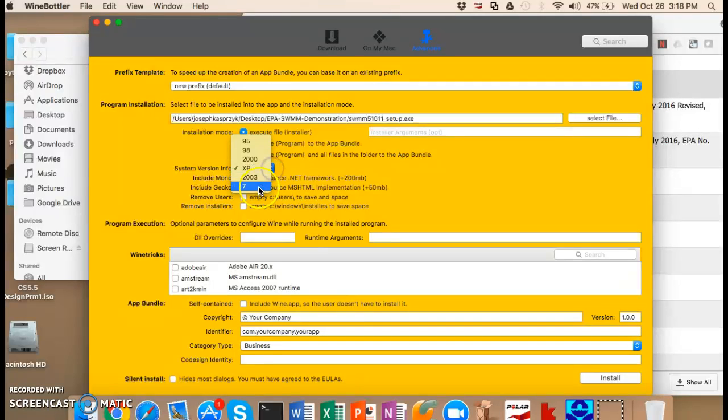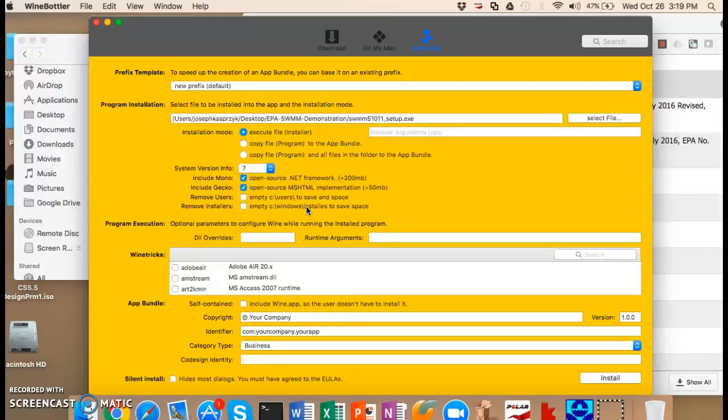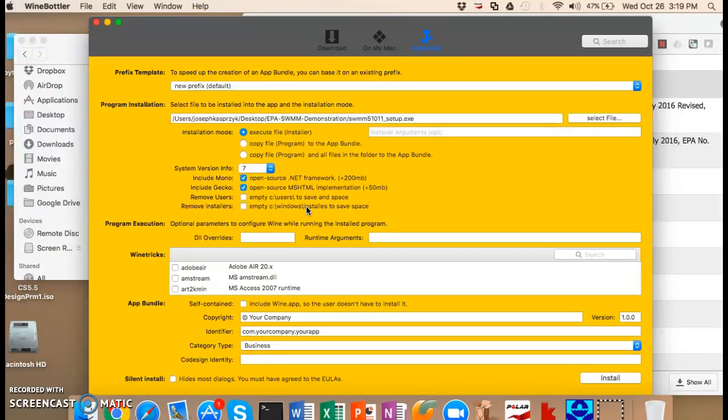System version, I'm going to put Windows 7. I'm going to leave all these other options unchecked. Just play with these kinds of things. If you're running a more complicated piece of software, you might need to change some of these options so they're available to you.